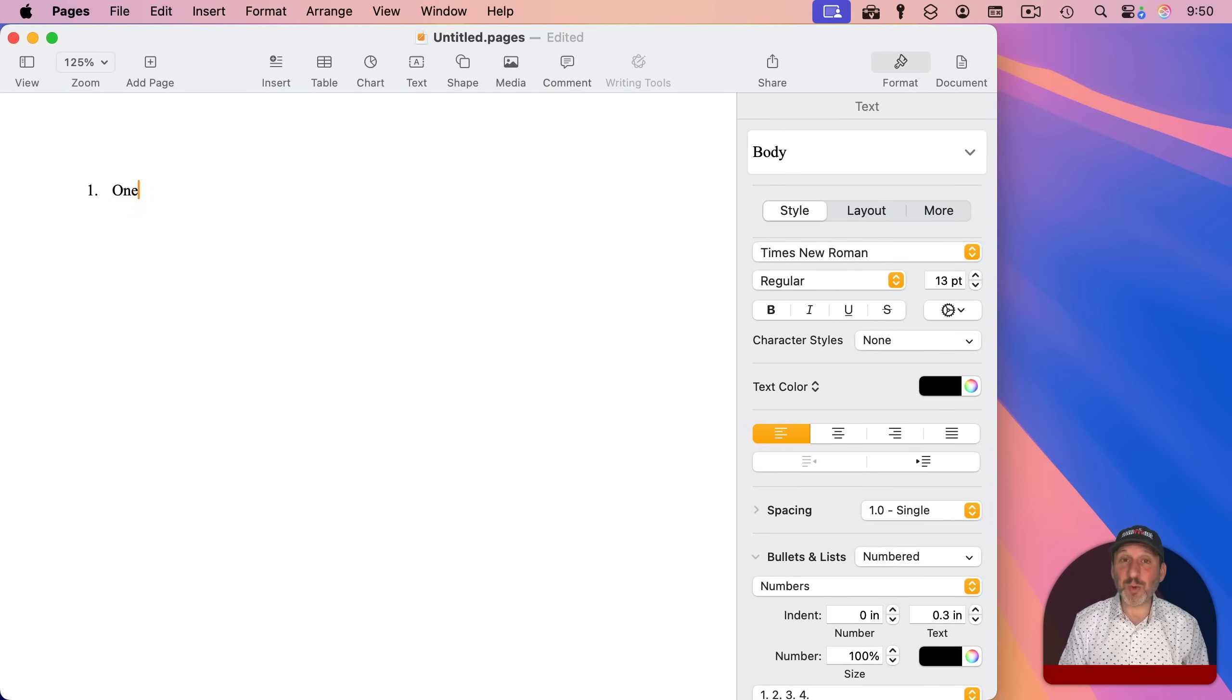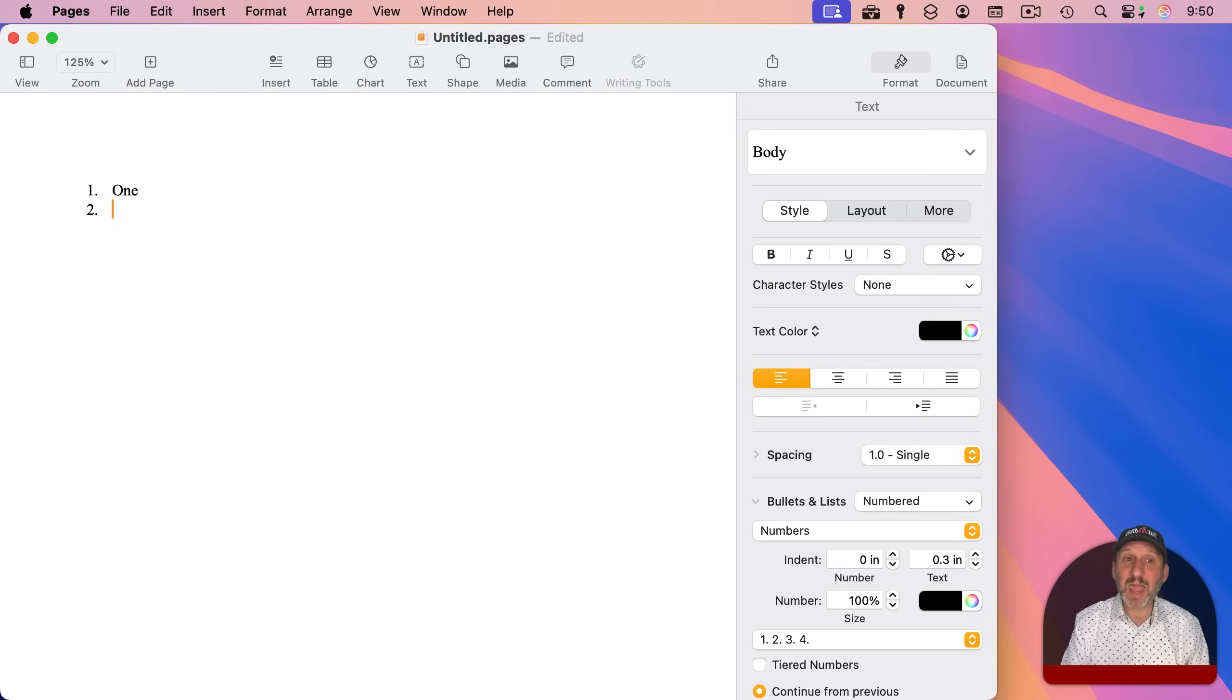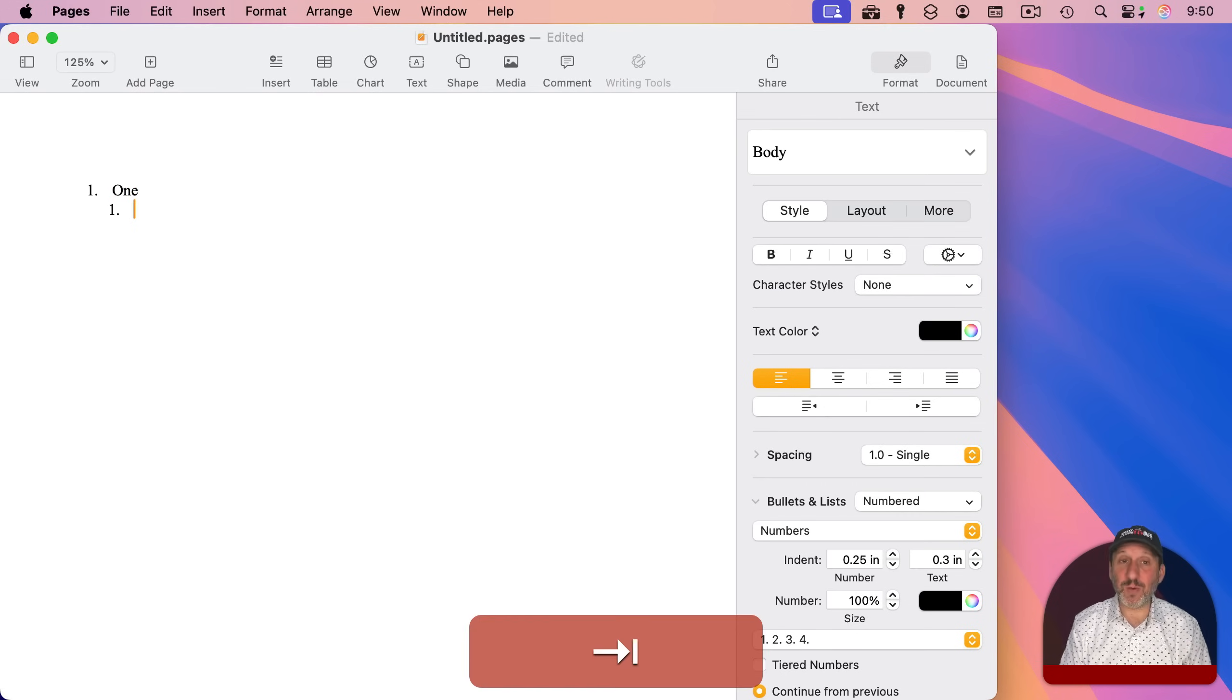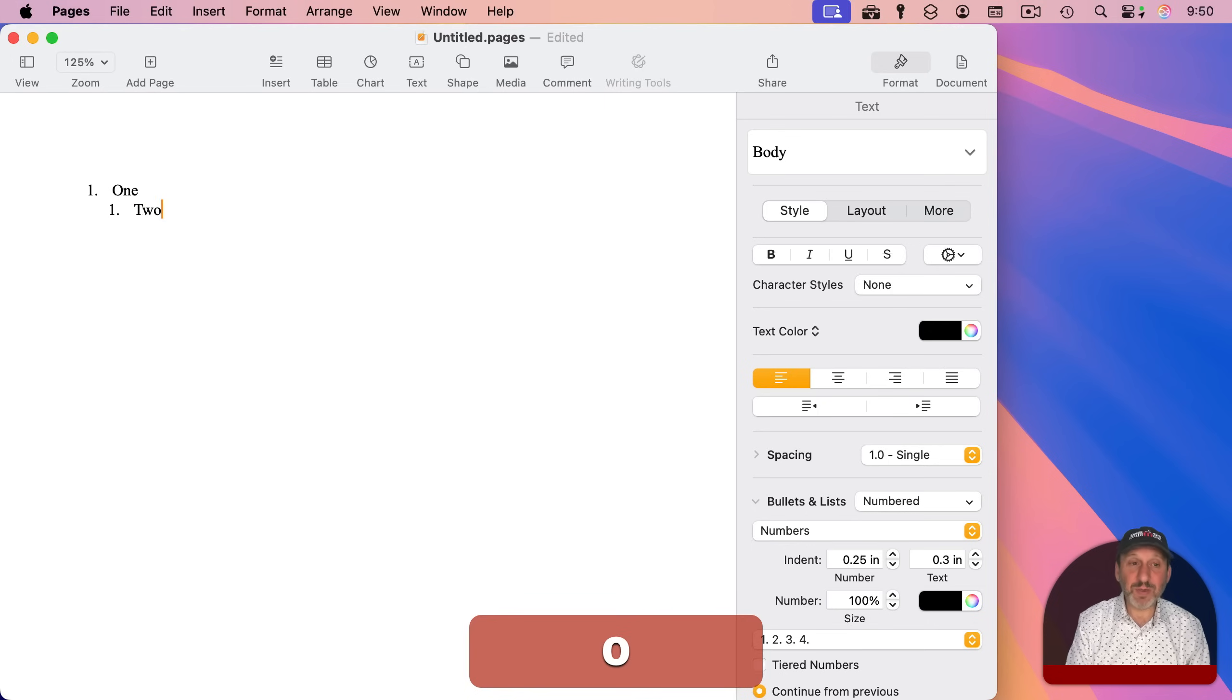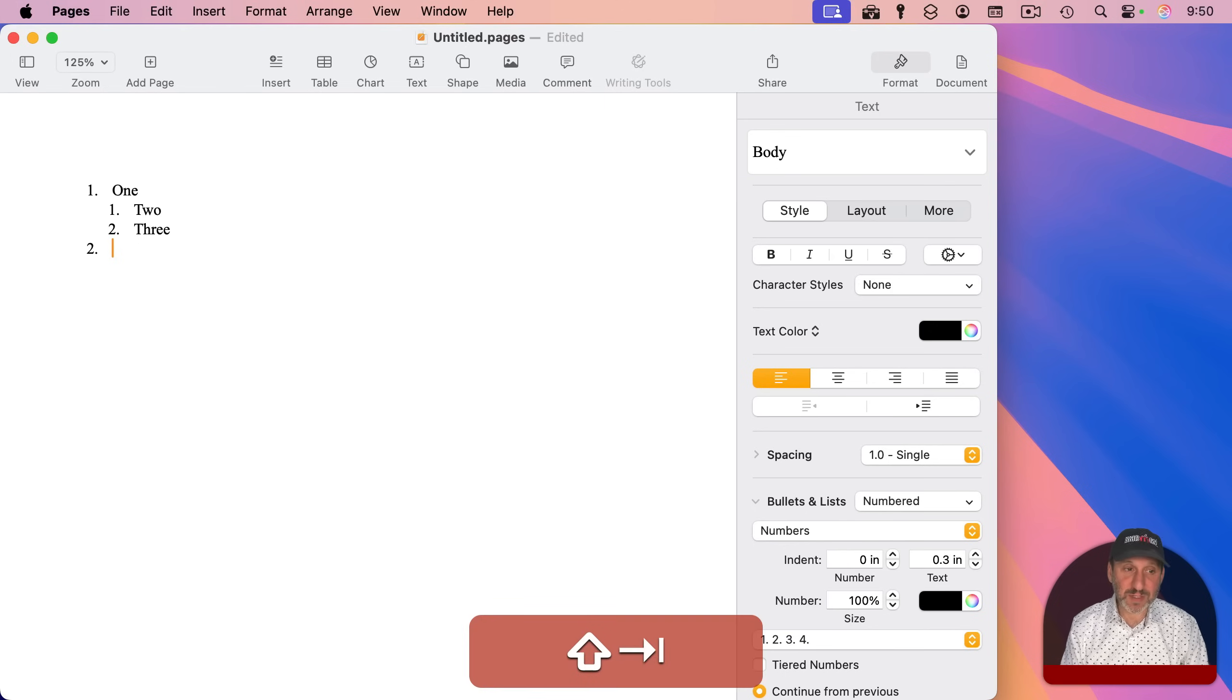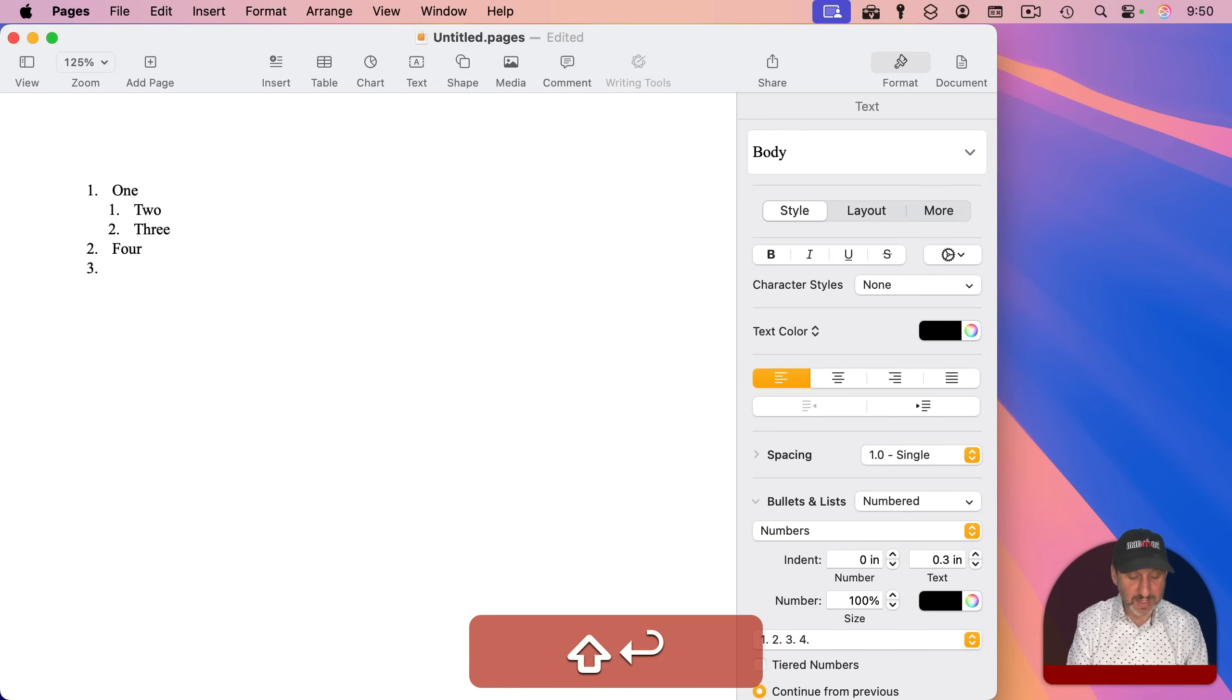This is even more natural when typing. So here I've got the first line of a list, and this is supposed to be a sub-item. So I will just Tab to go in and then type, and then it will stay at that level. And then when I want to go back out, I do Shift-Tab to go back out, and I type, and it will stay at that level as well.